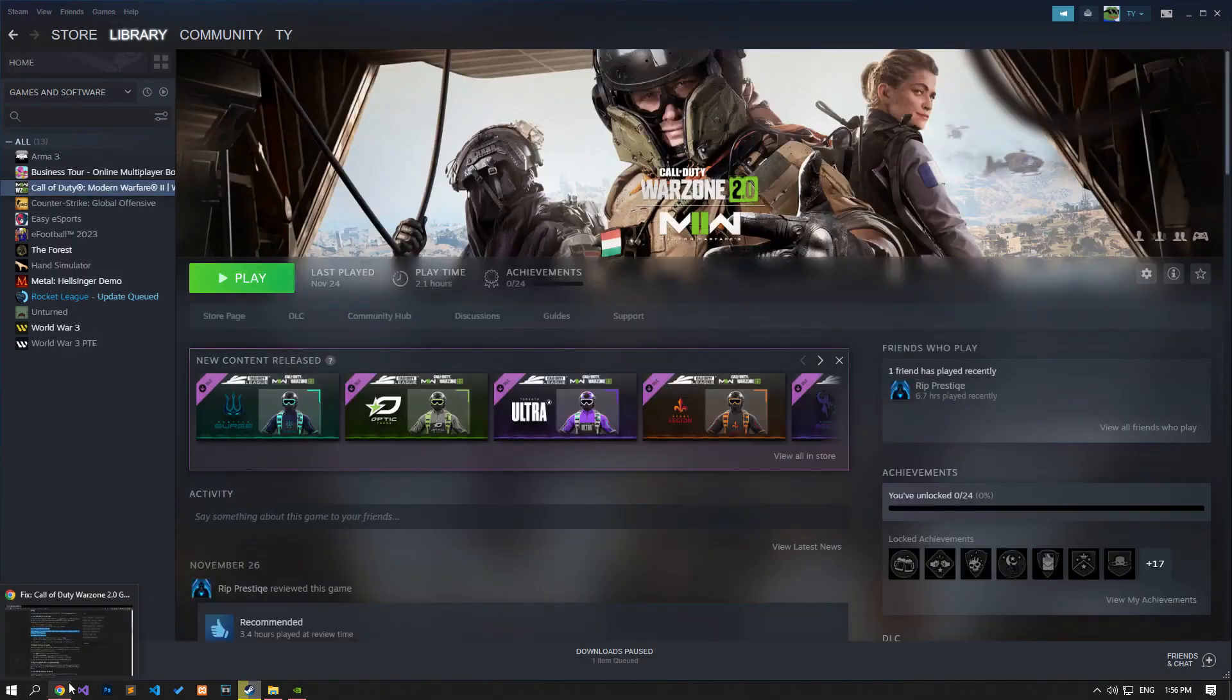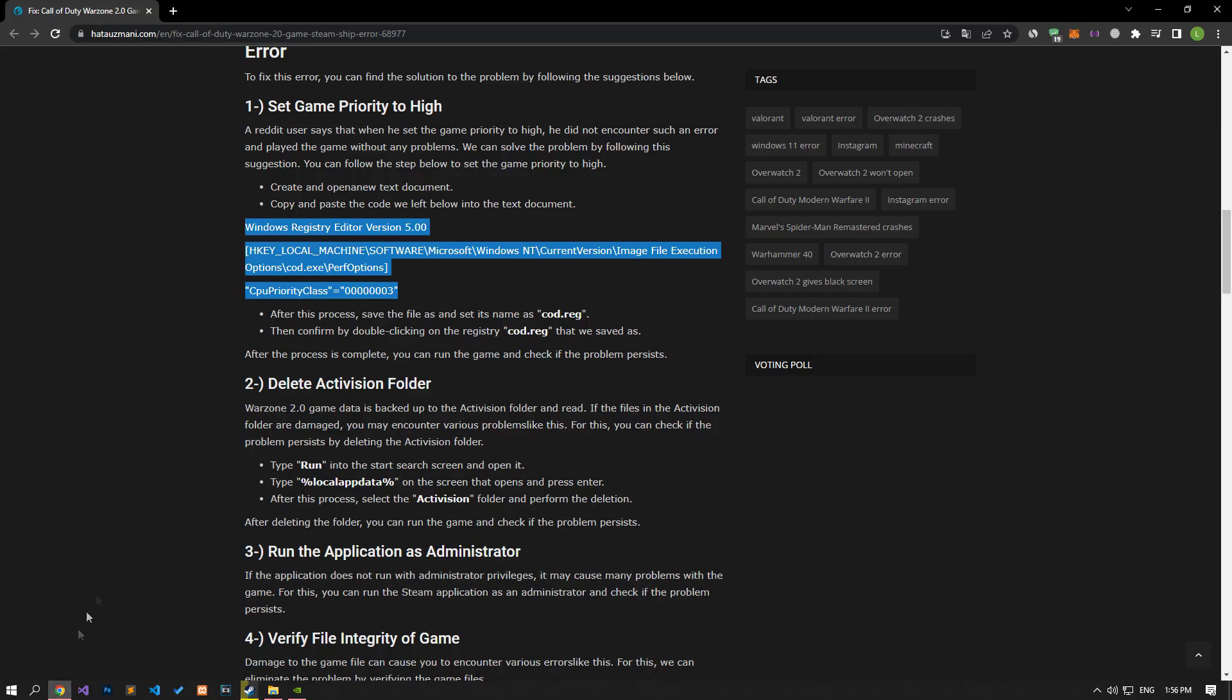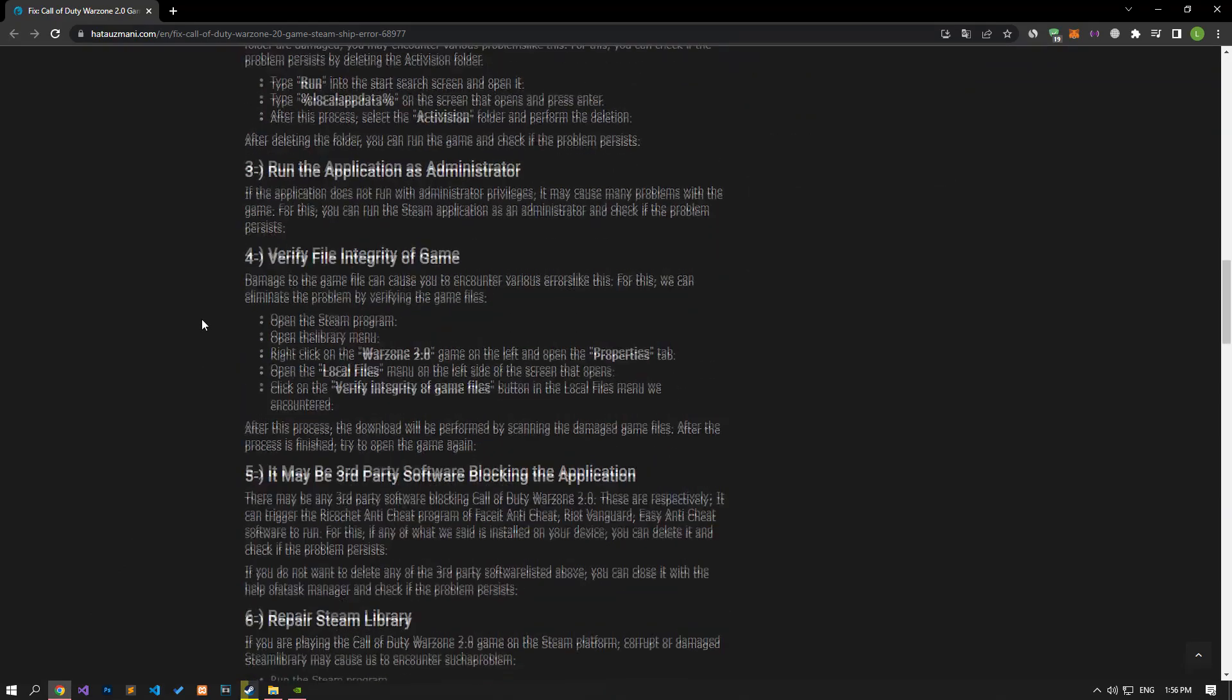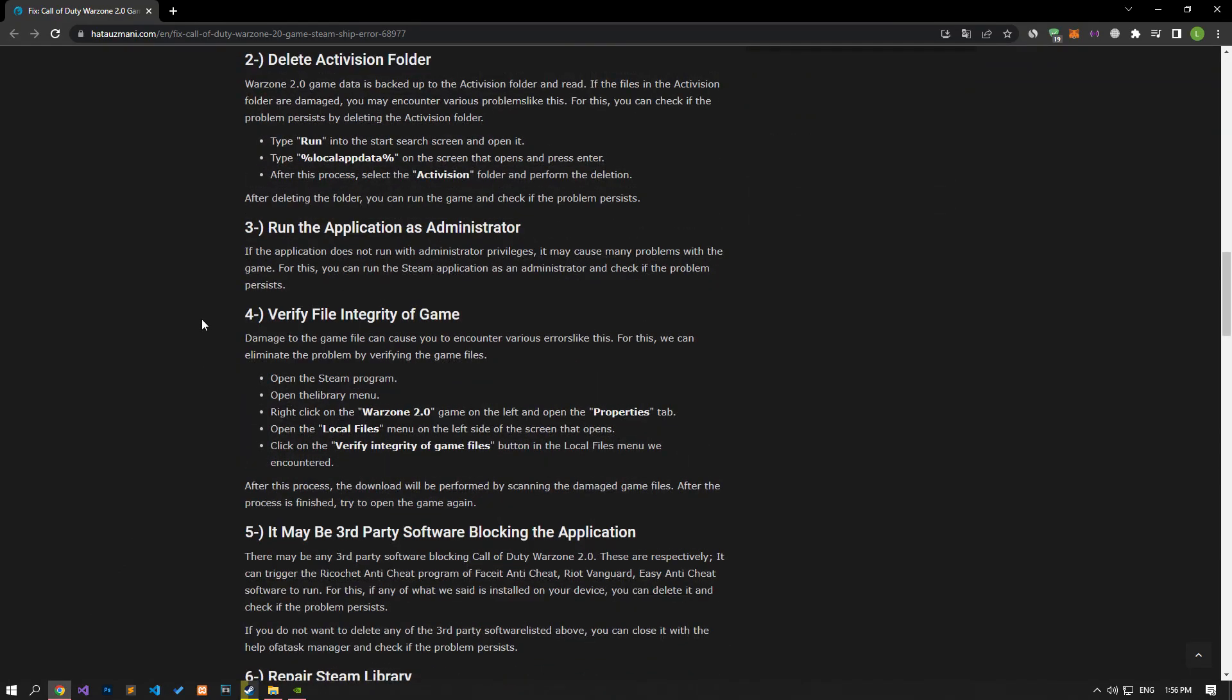Warzone 2.0 game data is backed up to the Activision folder and read. If the files in the Activision folder are damaged, you may encounter various problems like this. For this, you can check if the problem persists by deleting the Activision folder.